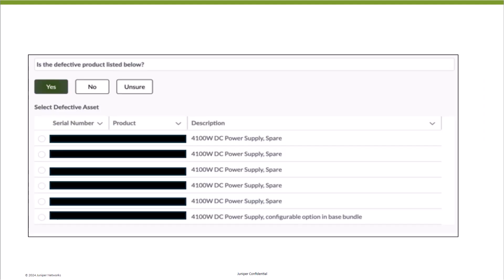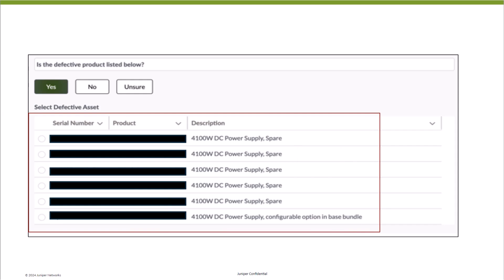Depending on the response to the previous question, you will be asked to select the defective product from the list of assets. This list is populated based on the latest install base records.